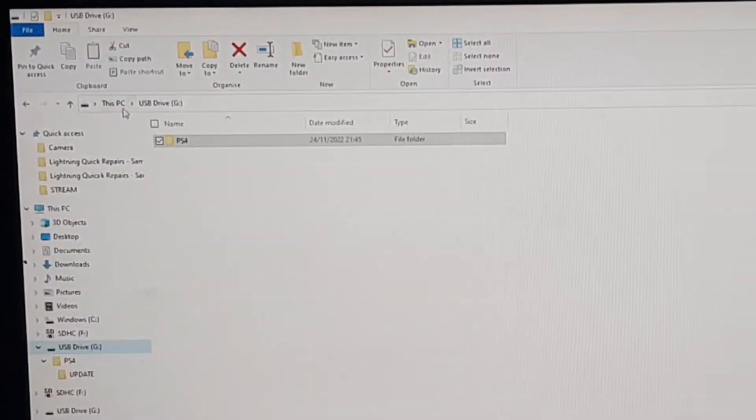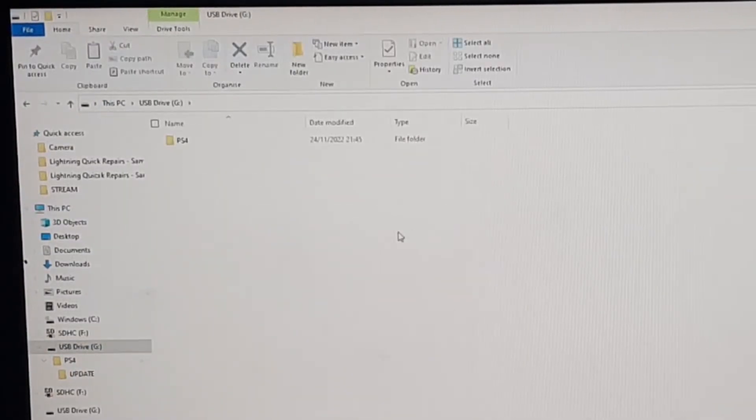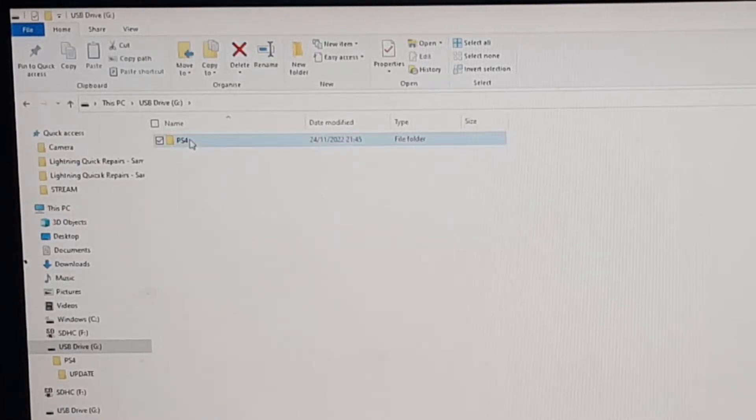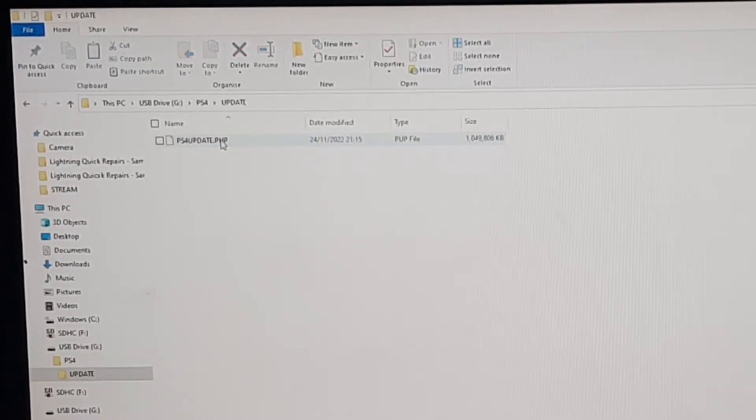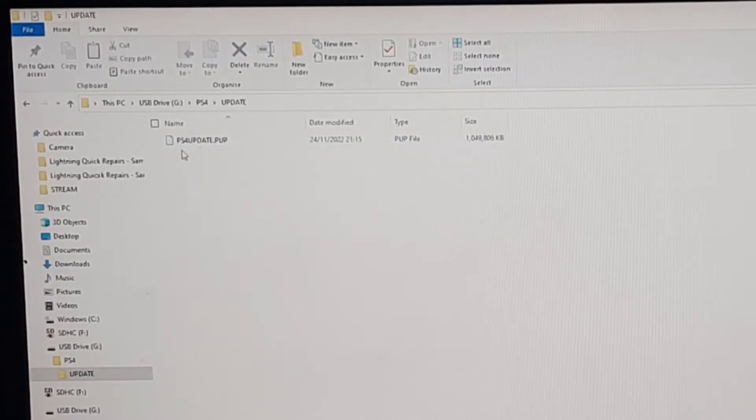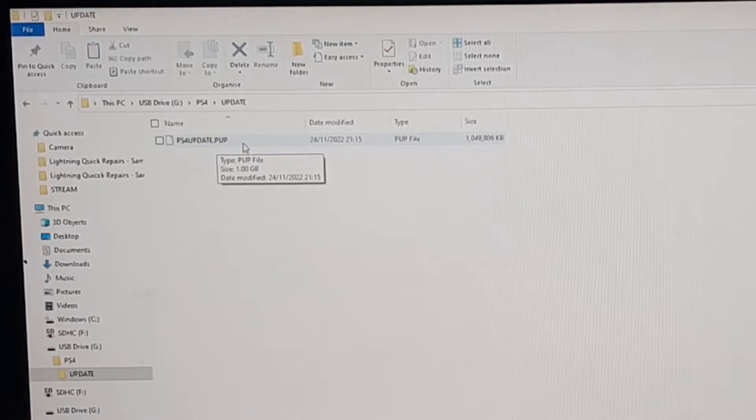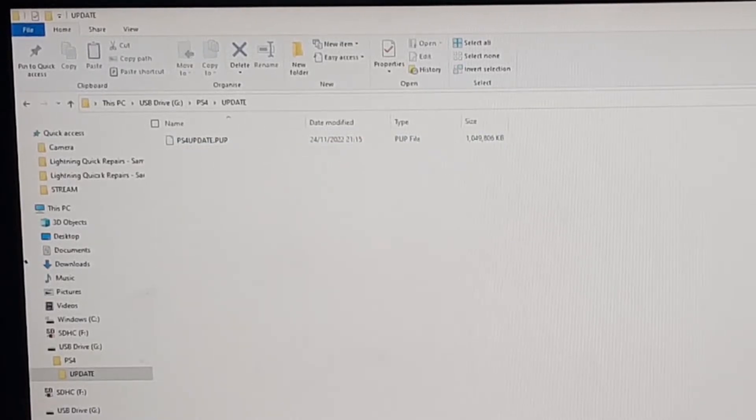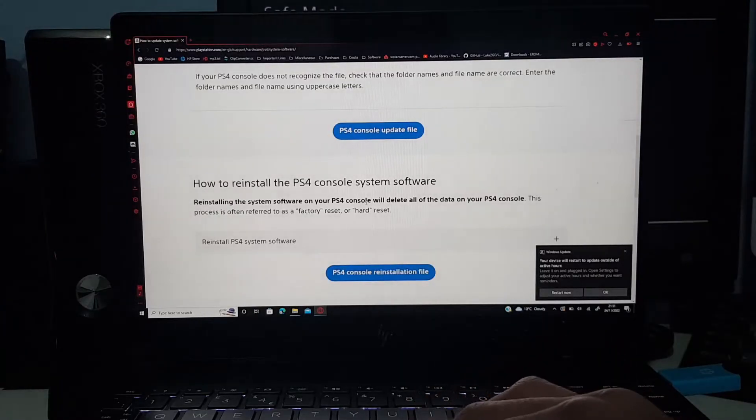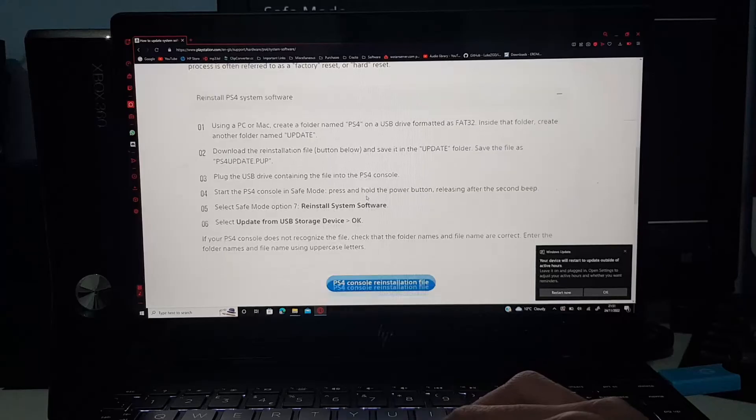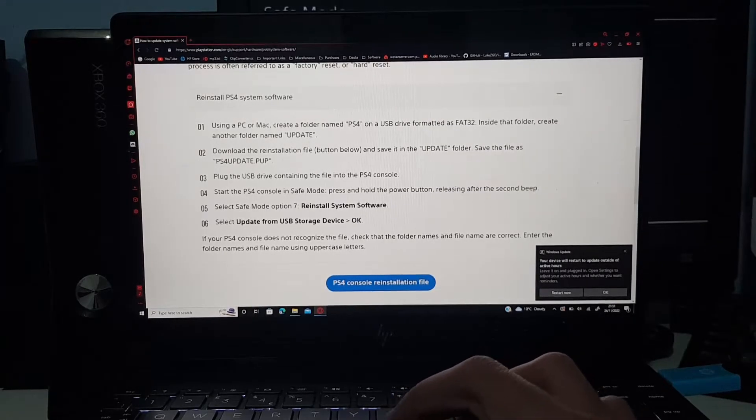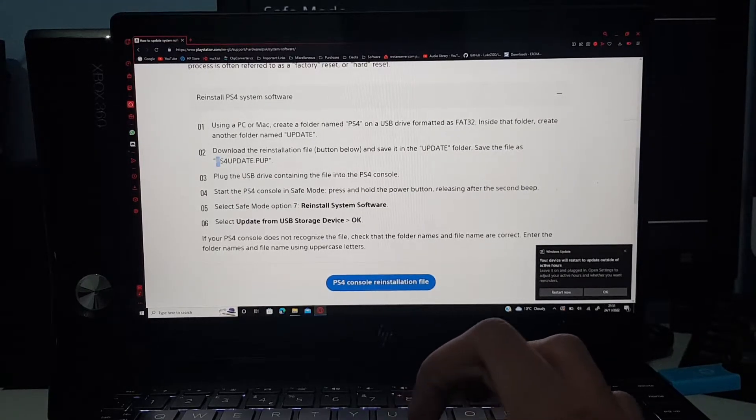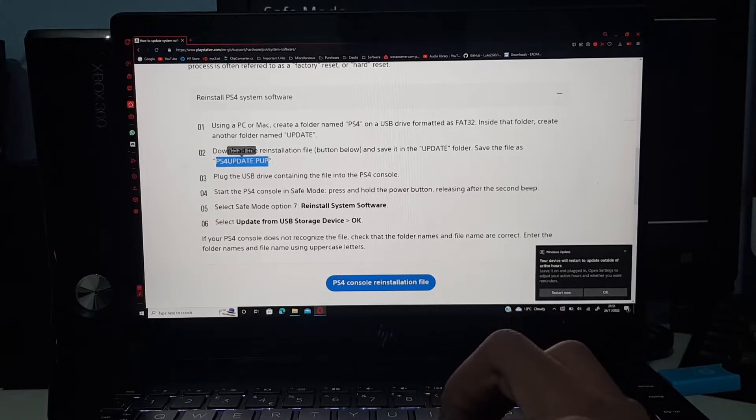Click on close once that's done. Then you want to make a folder in this USB drive right here. So if I go back into the root of it, you want to make a PS4 folder, then you want to make an UPDATE folder all in capital letters, and then you should get this file right here that you downloaded, the PS4UPDATE.PUP.